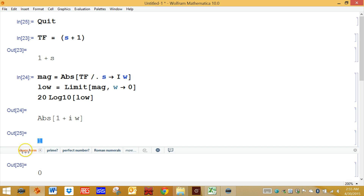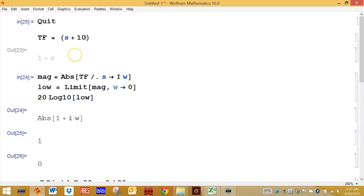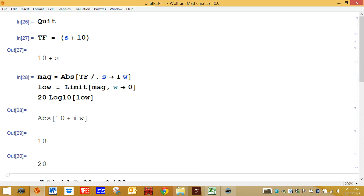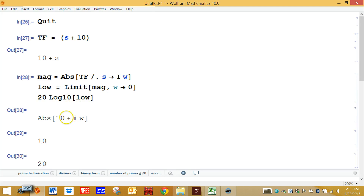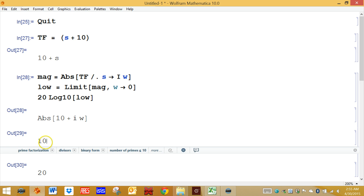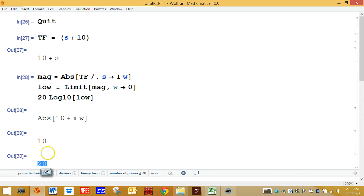The amplitude is 1. Let's change the transfer function a little bit to S plus 10, and we'll do the same calculations. This time, the absolute value — the magnitude — is 10 plus I omega. If you take the limit at low omega, this term disappears and you end up with 10. If you convert 10 into decibels, log base 10 of 10 is 1, so 1 times 20 is 20 dB. The magnitude is 10 and the number of dB is 20.